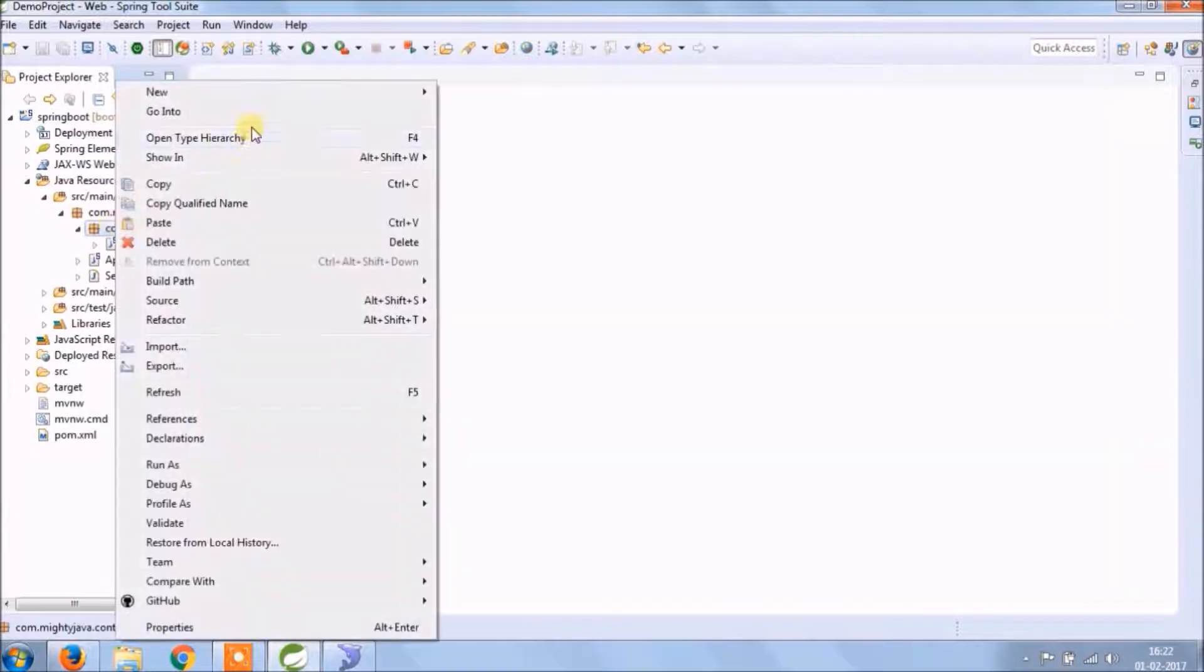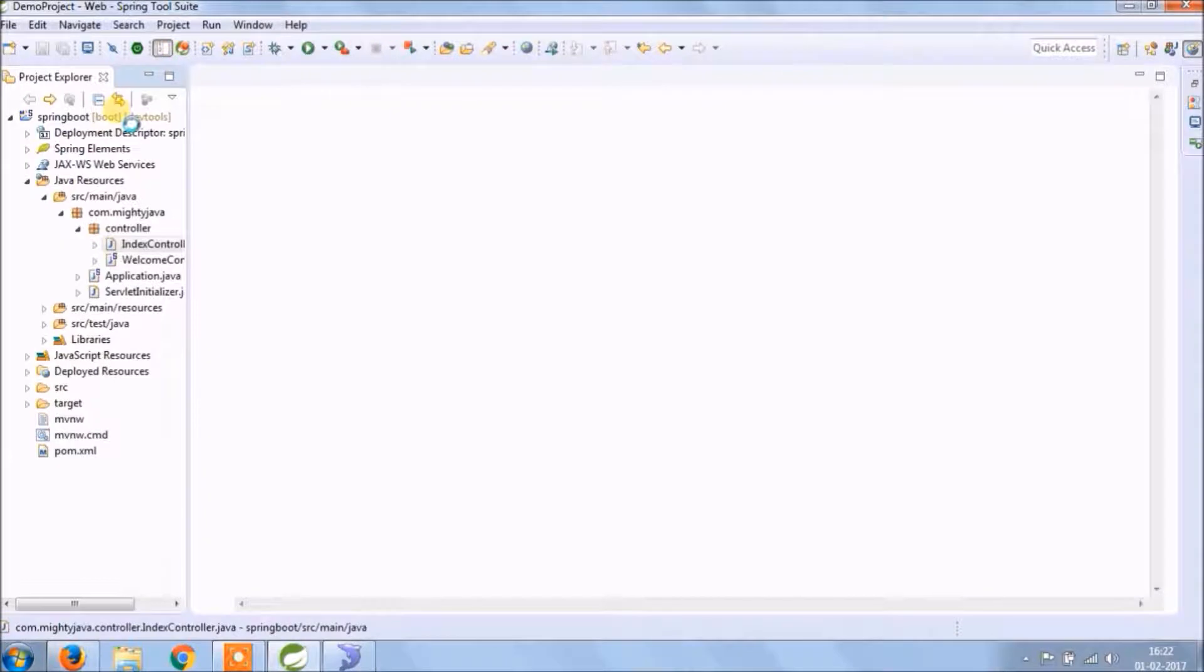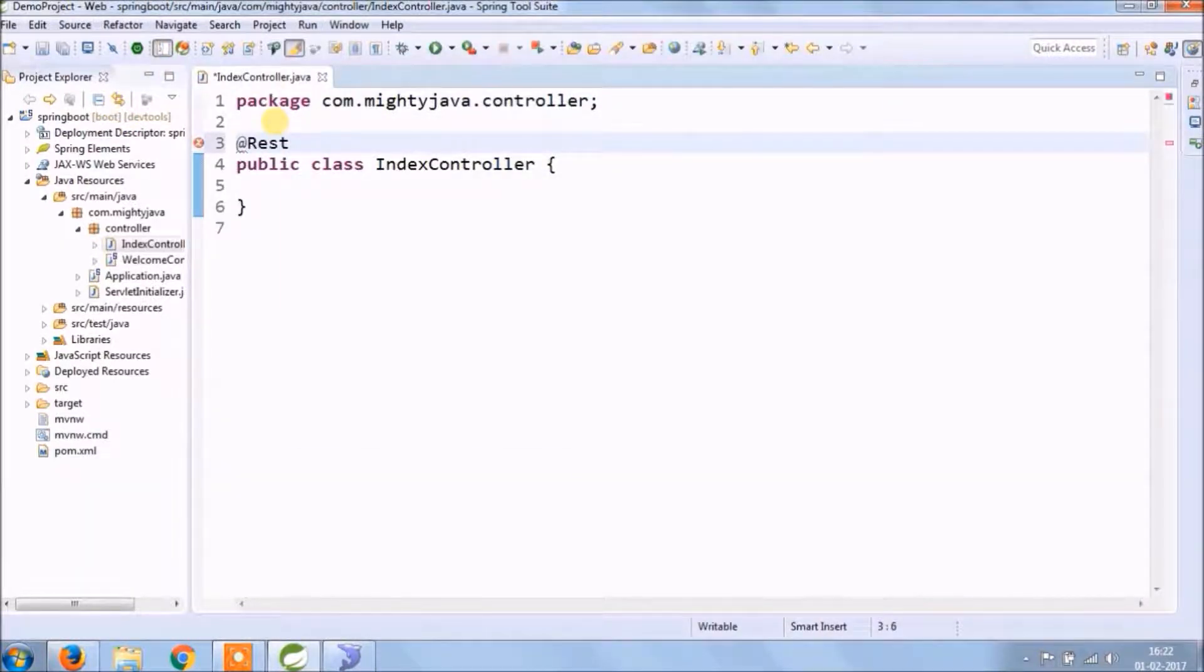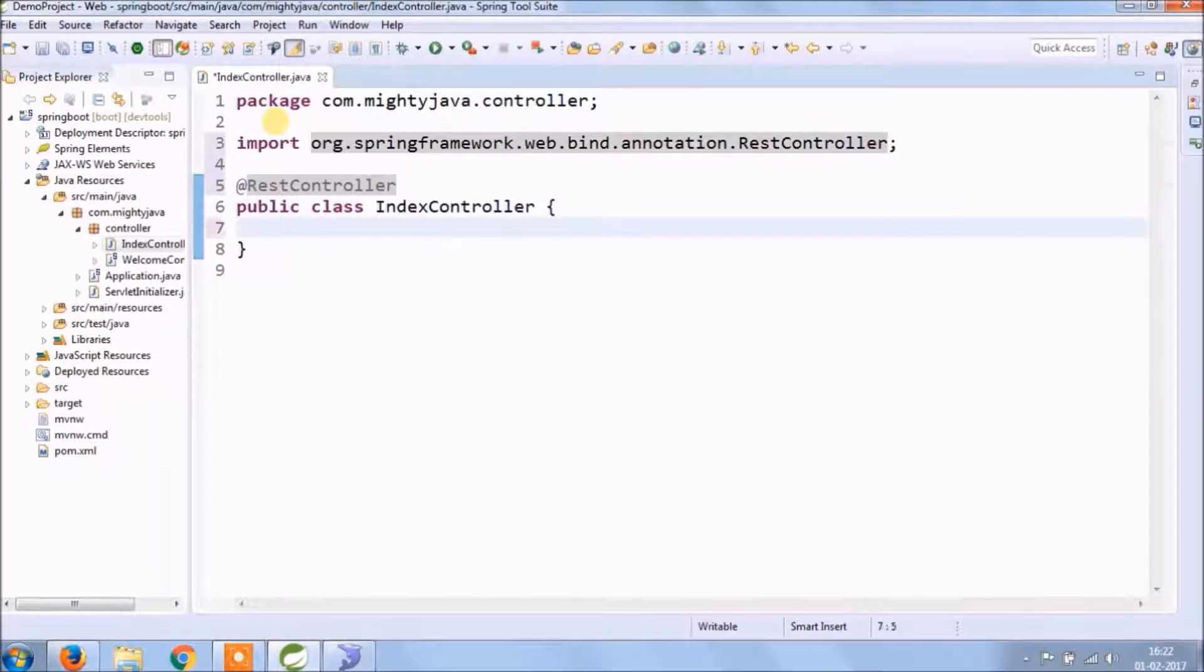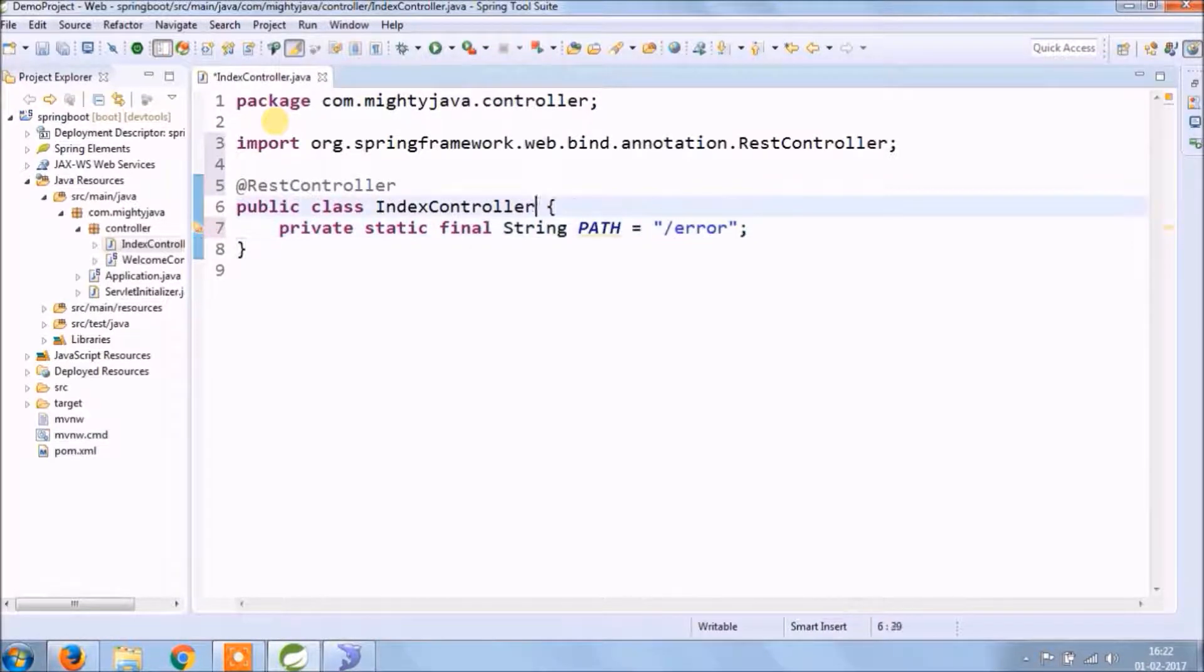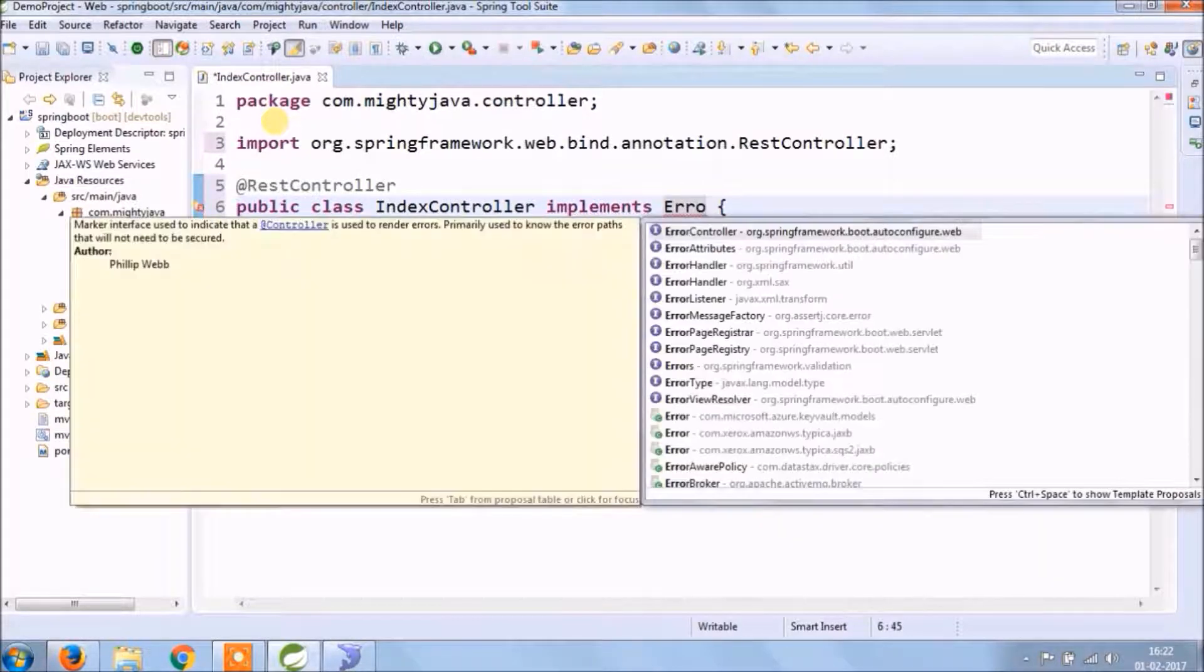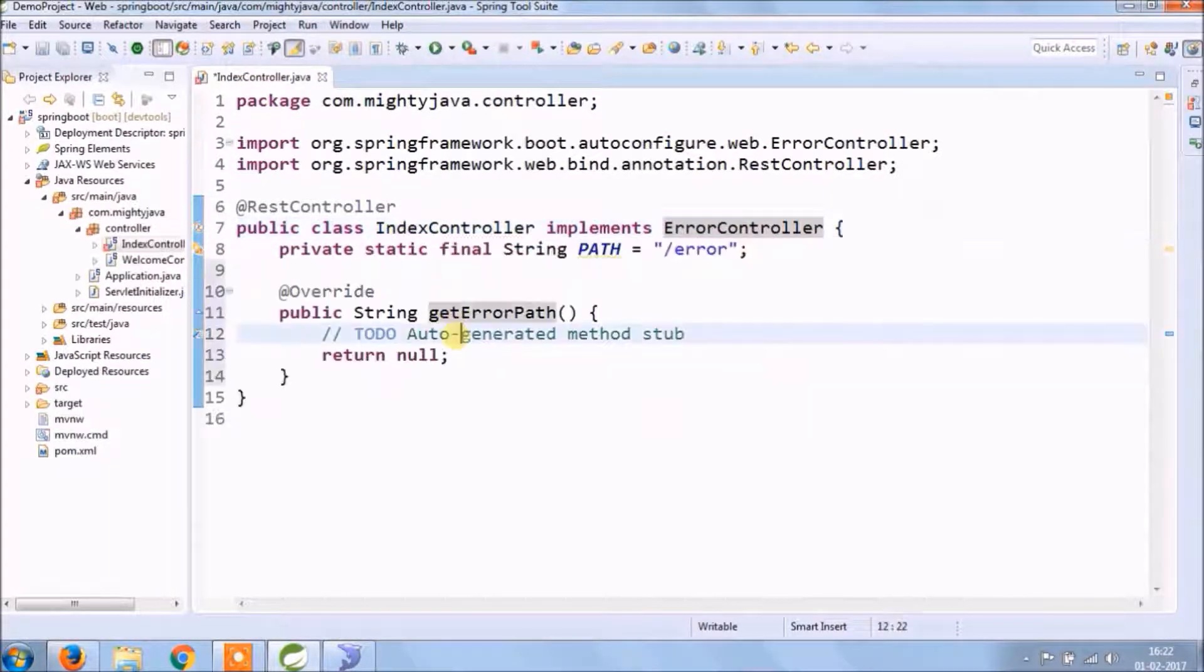Let's create one more controller called IndexController. So there is an interface available to handle this type of situation. That interface name is ErrorController.